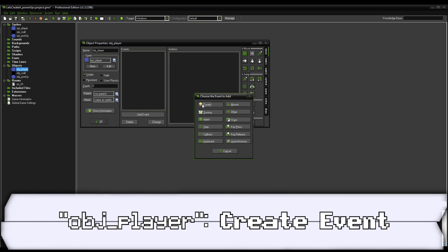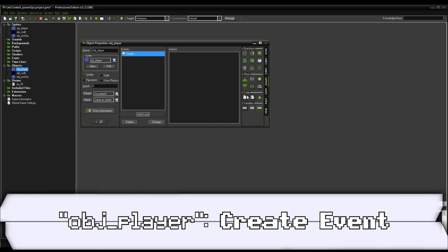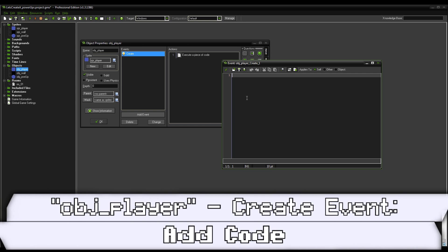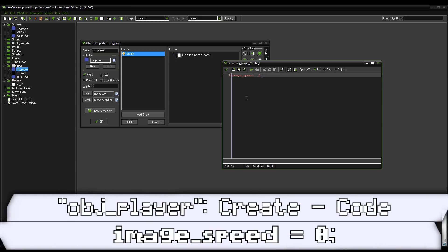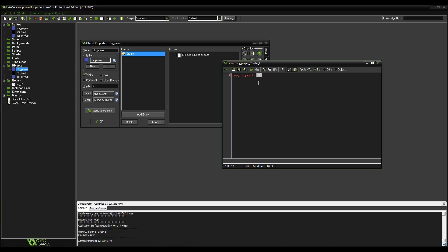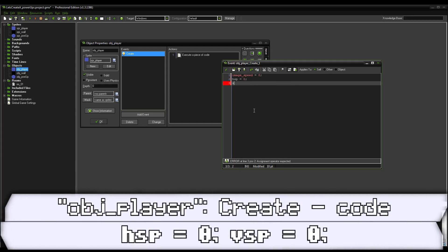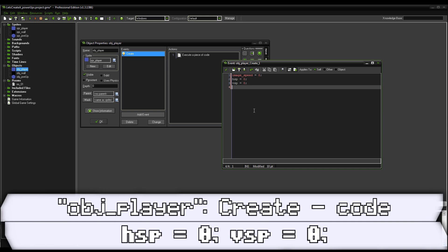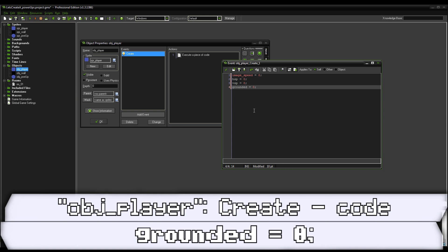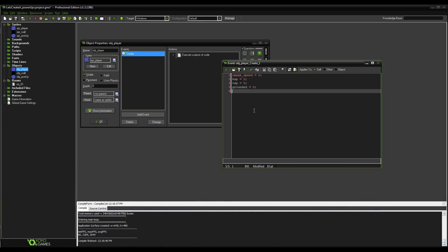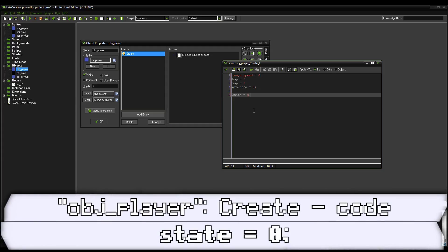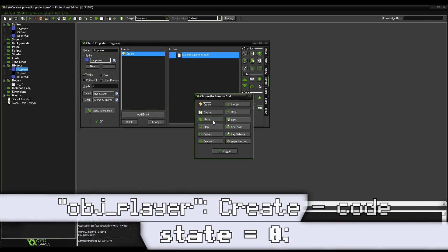So currently our game doesn't really do anything. Let's get to that. So we're going to make a create event for the player. We're going to go ahead and add some code. We're going to set image_speed to zero. This is because we have two frames in the sprite player. Yet both of them are just going to be for power ups. So we want to make sure that the first frame immediately stops, so it doesn't keep flashing back and forth. We're going to make some variables. We'll say hispa equals zero, vispa equals zero, grounded equals zero. So far we have our basic variables from my usual game maker tutorials. And now we're going to add a new one. We're going to call it state equals zero.